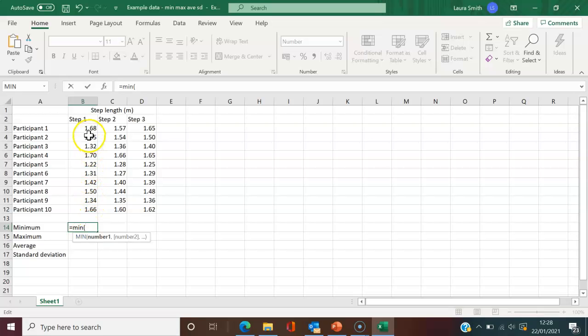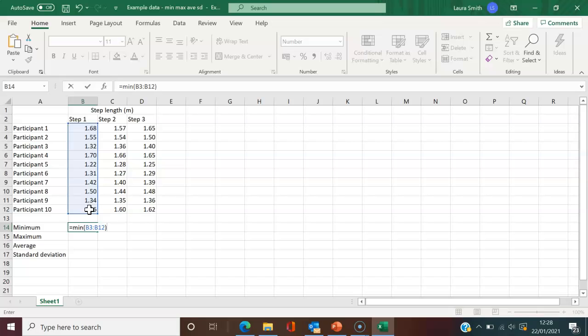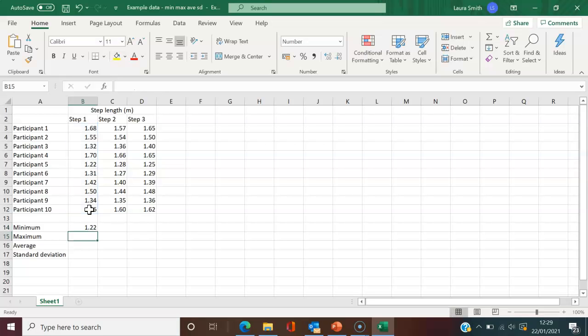I'll click on the first one and, without releasing the mouse, drag down to the last one. It's now typed in the values we're interested in. I'll close the brackets and hit enter, which gives us 1.22.